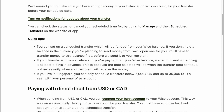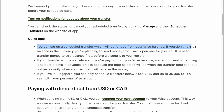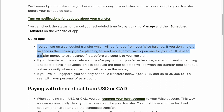Quick tips: you can set up a scheduled transfer which will be funded from your WISE balance. If you don't hold a balance in the currency you're planning to send money from, we'll open one for you. You'll have to transfer money to this balance first before we send it to your recipient.